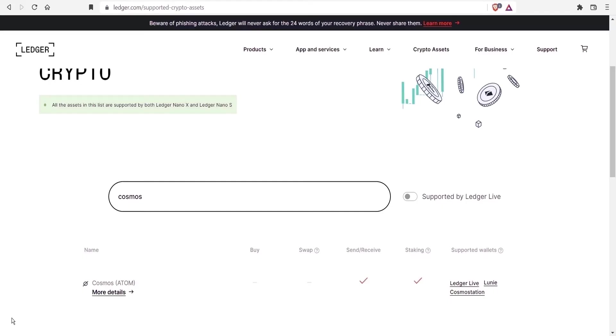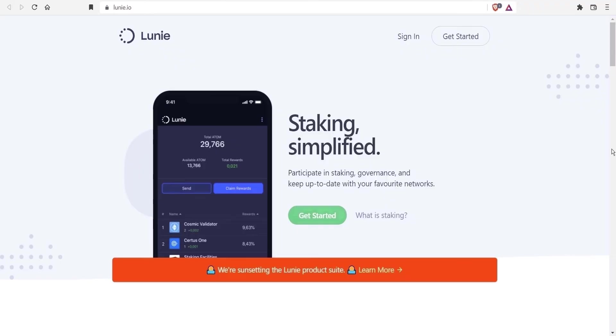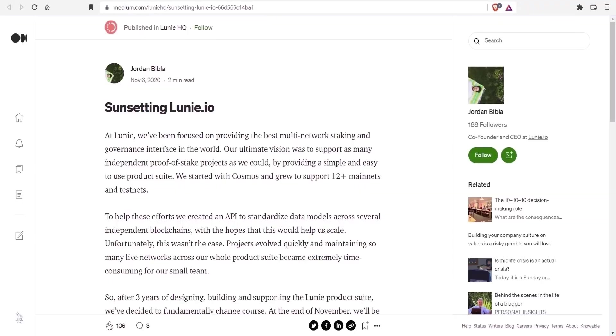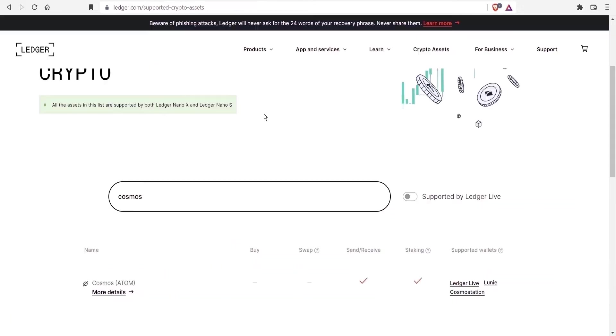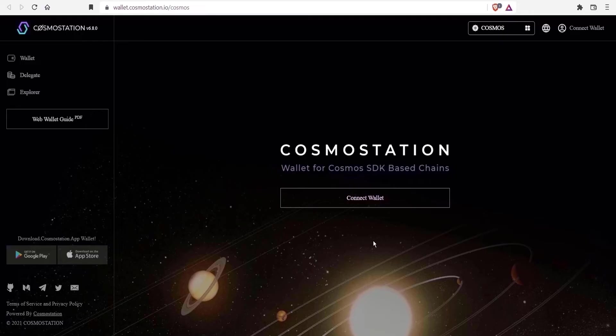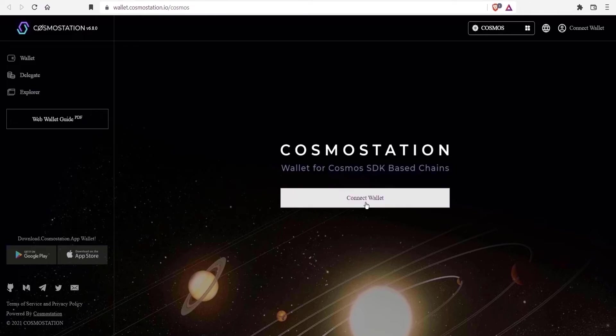For the second option, once again through a Ledger wallet, there is Looney and Cosmos Station. Despite being listed, according to this Medium article, they will be shutting down their mobile and web apps and no longer provide the browser extension. For more details, I recommend checking out this piece, links to this and other resources available in the description. Which leads me to Cosmos Station. I'll show you how to stake through this product.